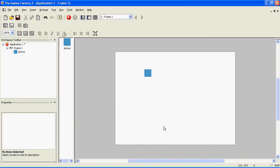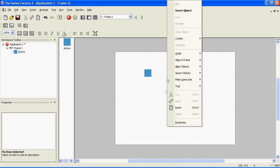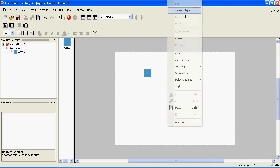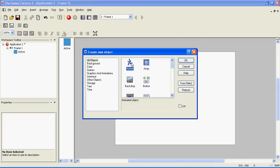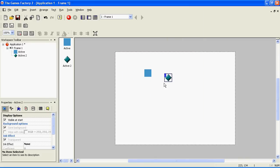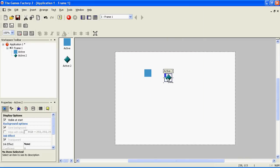Now we're going to make the enemy. Right click on the screen, insert object, active. Double click on it and make it red, because clearly red things are evil.